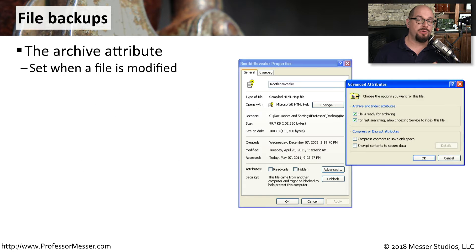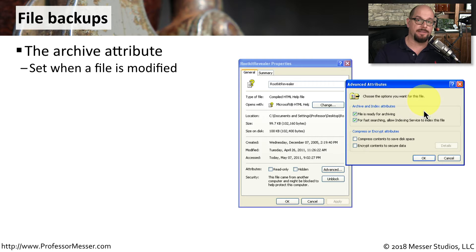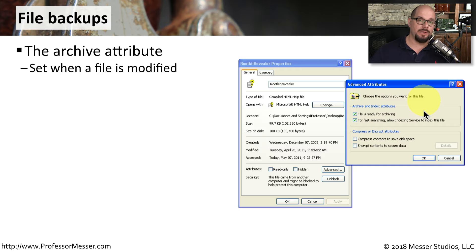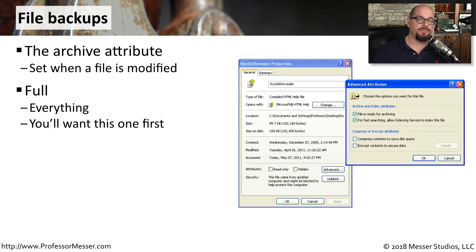Many operating systems will use an attribute on the file called an archive bit. This identifies that the file is ready for archiving, and usually that bit is set any time a particular file is modified. If you perform a full backup of all of the files on the drive, all of the archive bits will be reset or cleared, and the next time you modify a file, the archive bit will be set again.